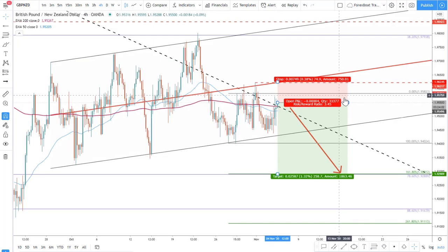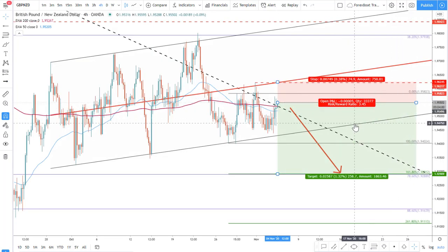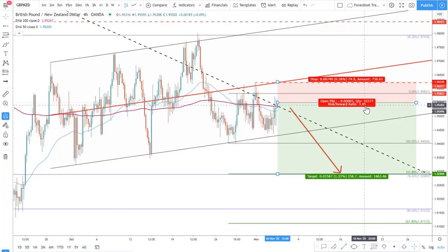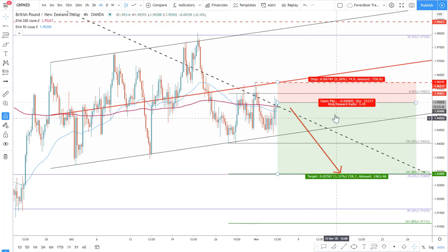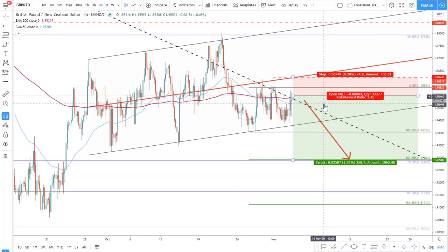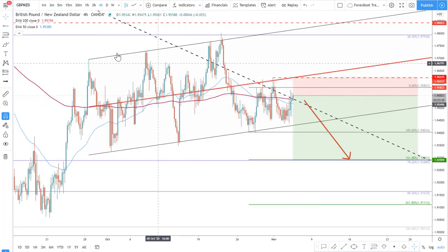We have a risk-to-reward ratio of 3.45, which is extremely good — meaning we are risking one part in order to get 3.45 parts. In other words, if we are risking $100, we are looking to profit $345. This is a pretty good setup for this trade. This is the four-hour chart.